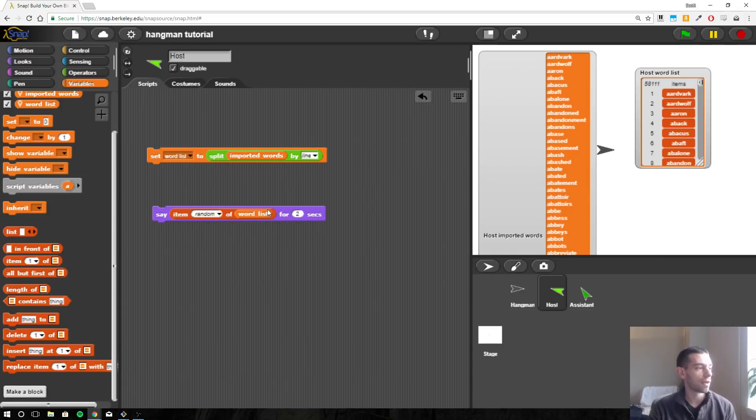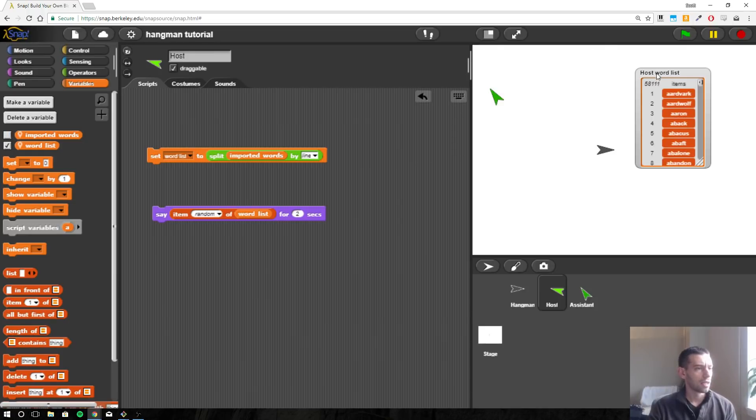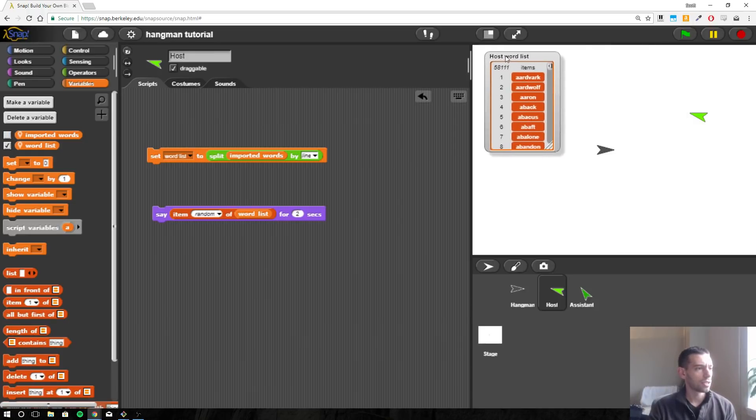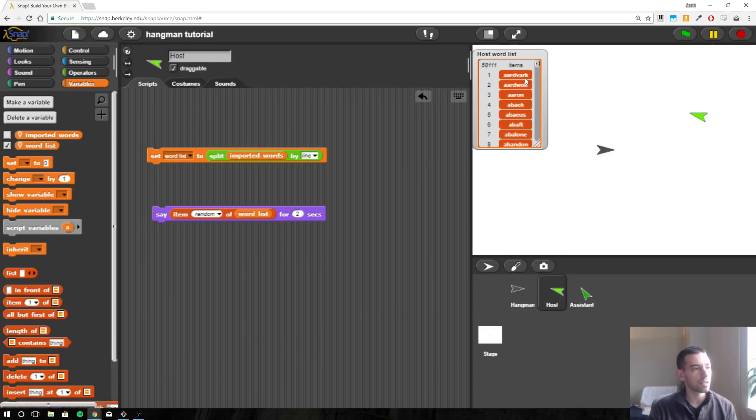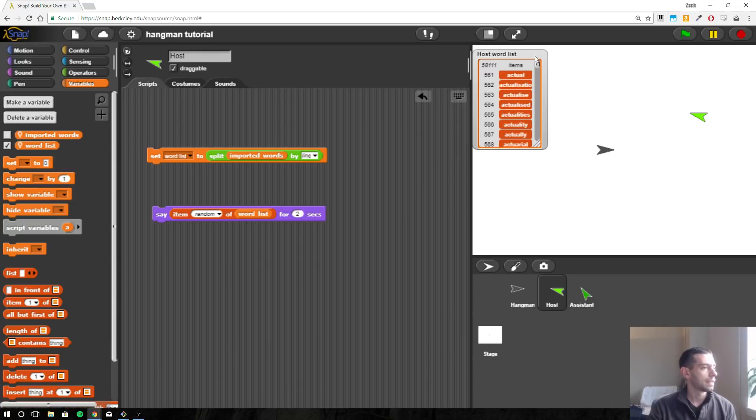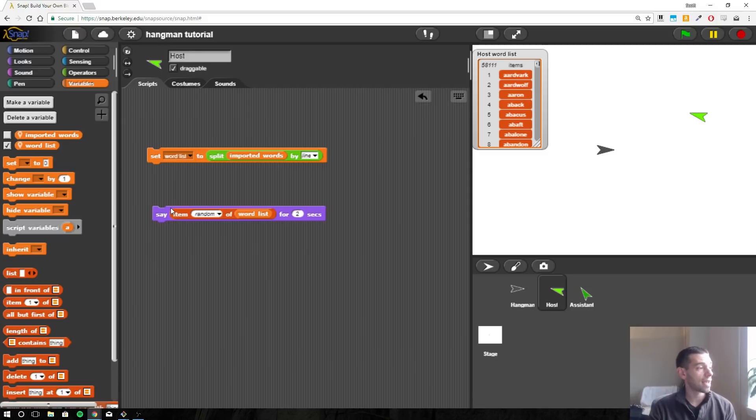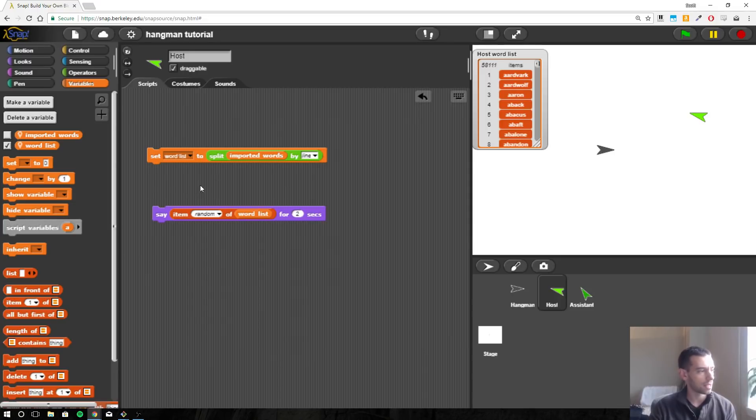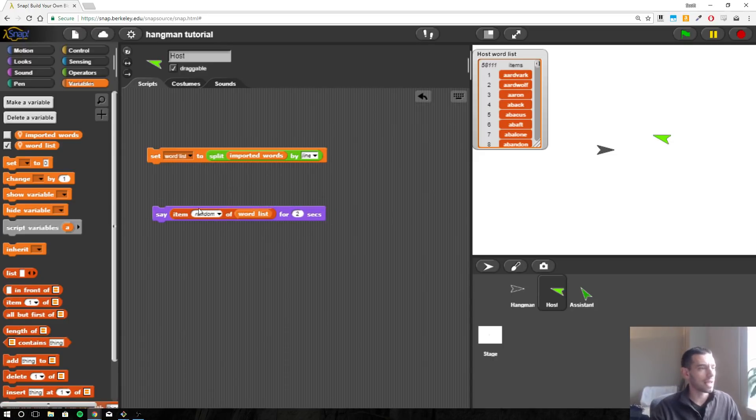So now we have a new variable called word list. I'm going to hide the imported words and we just have here an actual list. You can see the first item in the list is aardvark, the fifth item is abacus, and there are lots of words in here. So this is what we're going to use to pick our secret word. If I click the say block, it will pick one random item from this word list and say it for two seconds. Okay, so monorail.